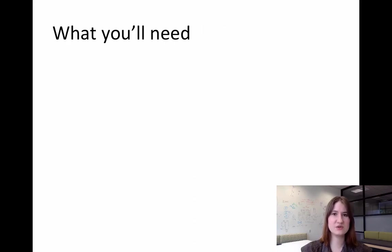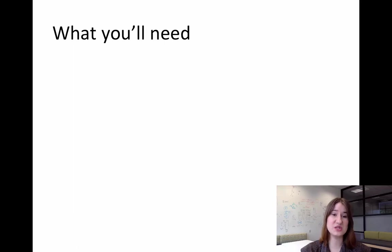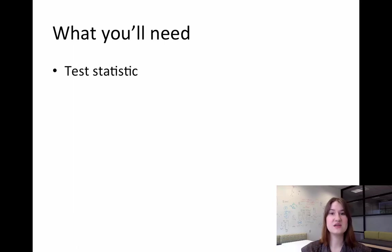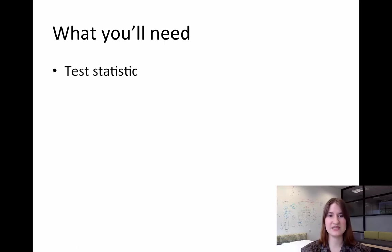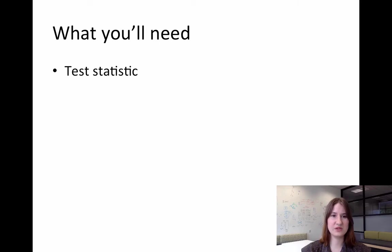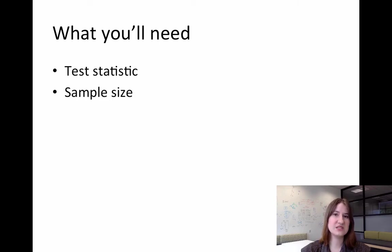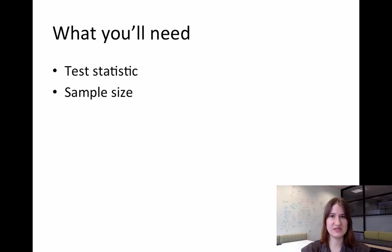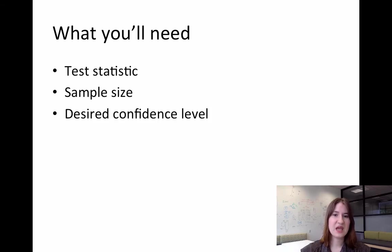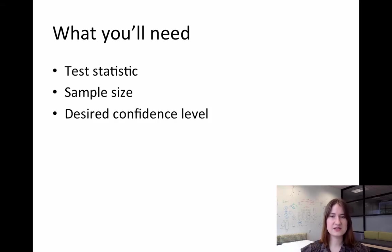So in order to calculate these confidence intervals, we're going to need a few things. The first is we're going to need to know our test statistic for the function we want to calculate. We're also going to need to know our sample size, so how many samples were there in the study, and our desired level of confidence.